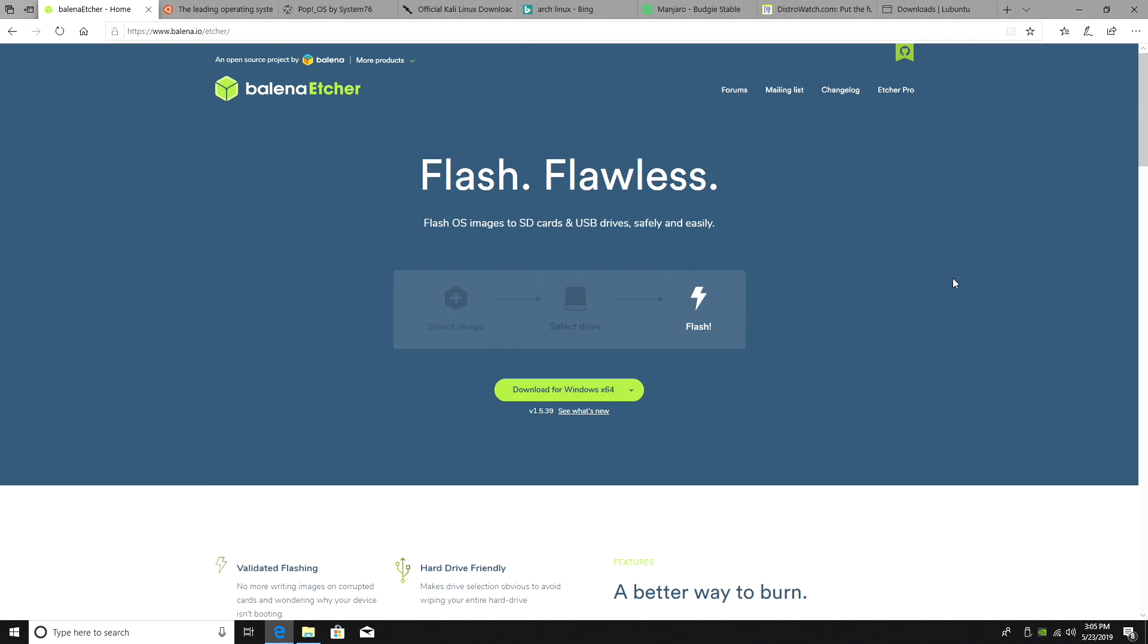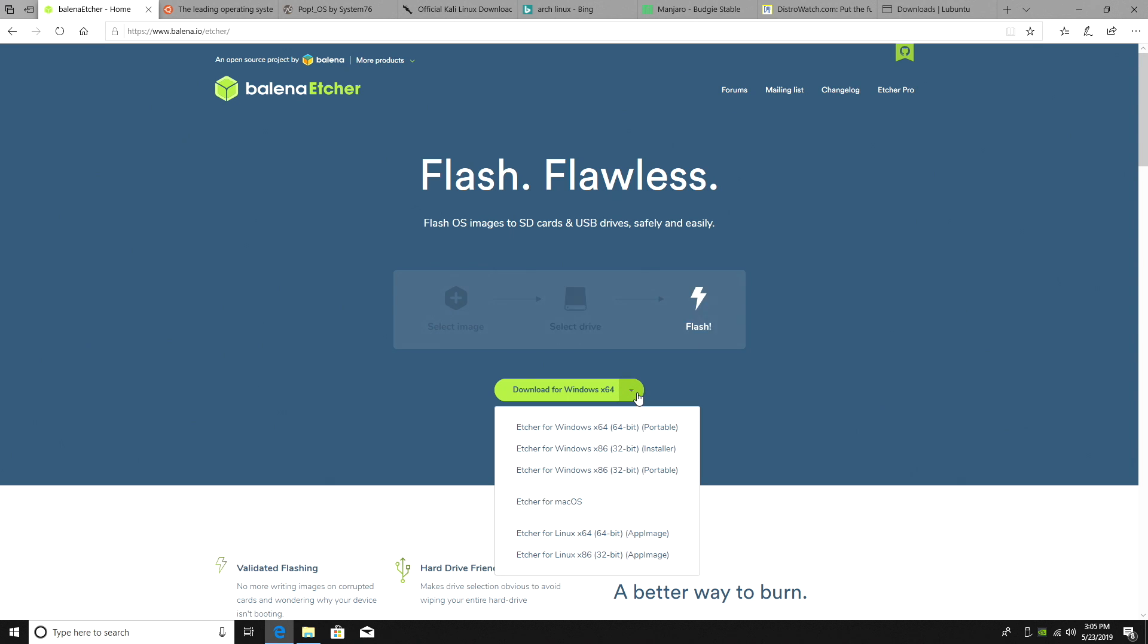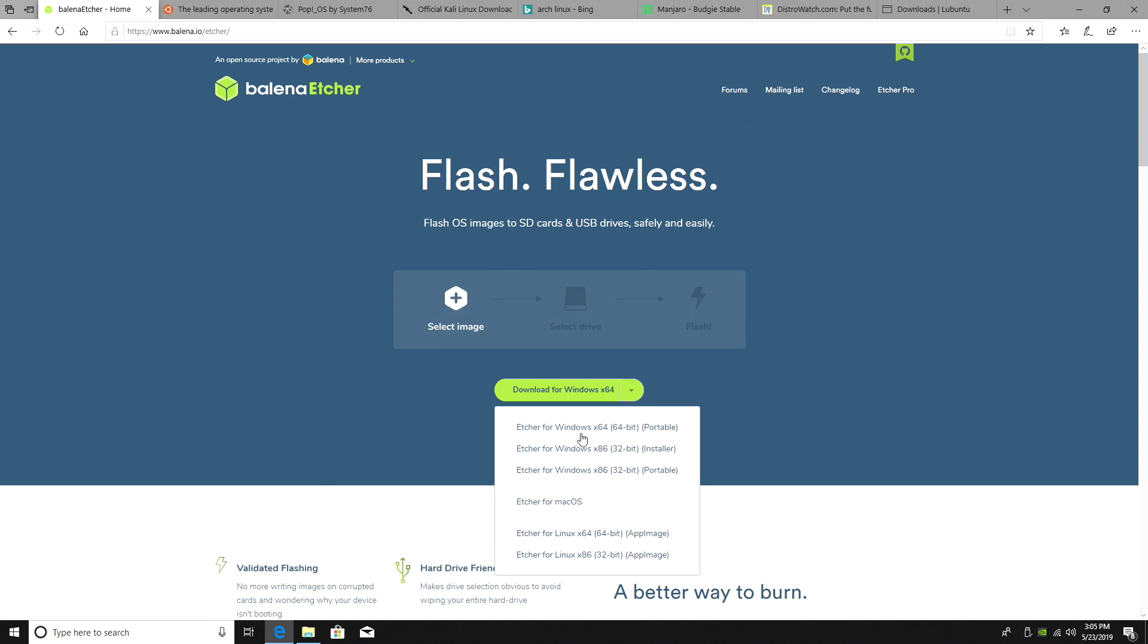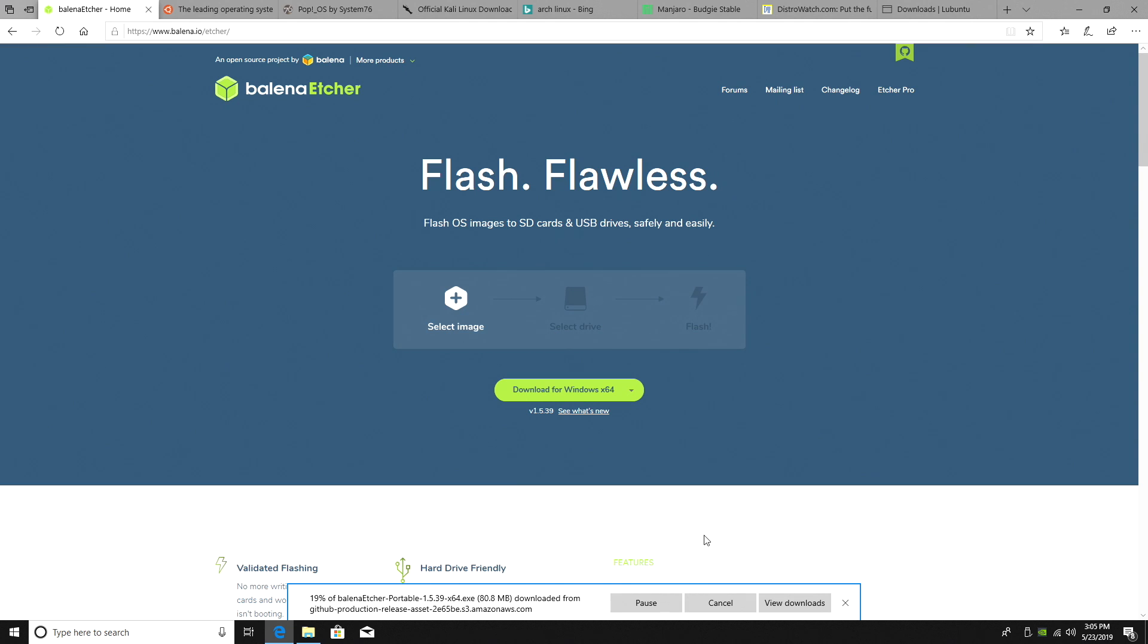Next thing we need to do, head to the links in the description. We need to download Etcher. This is the application we're going to use to flash the operating system to the USB drive. This works on Windows, Mac, or Linux. I'm just going to grab the Windows x64-bit portable version. It's going to download for me.